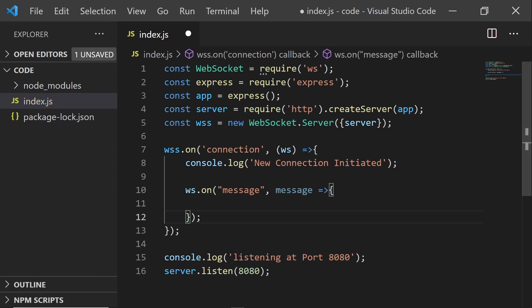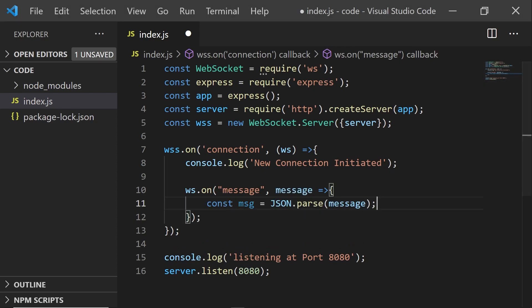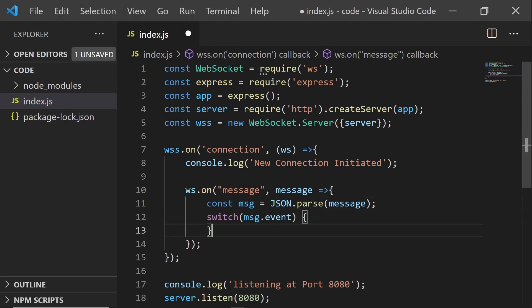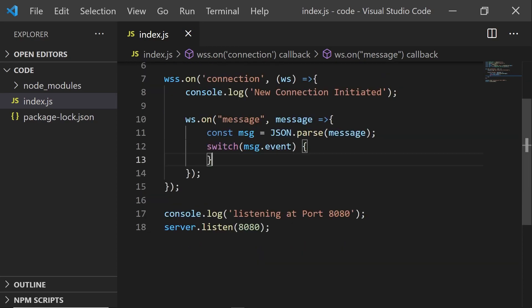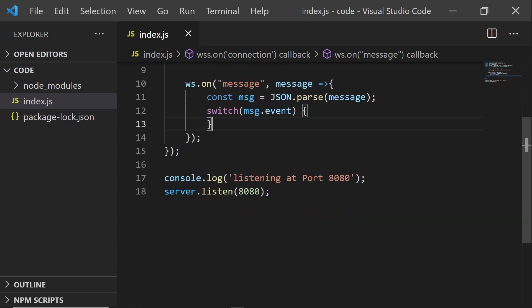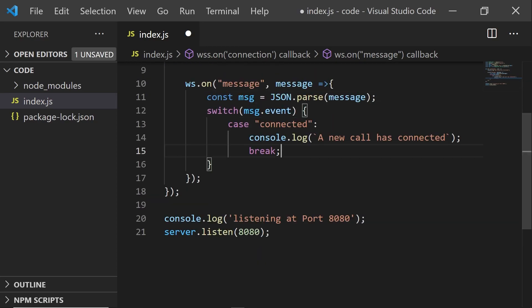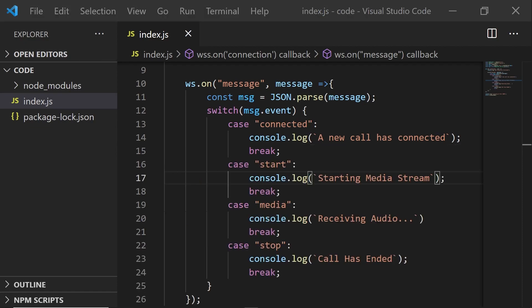Now this message is a JSON object, so we're going to parse it. And then we can check the event property of this object to figure out what case it is. For now, I'm just going to console log what happens when we are connected. And we're going to do the same for the rest of them.